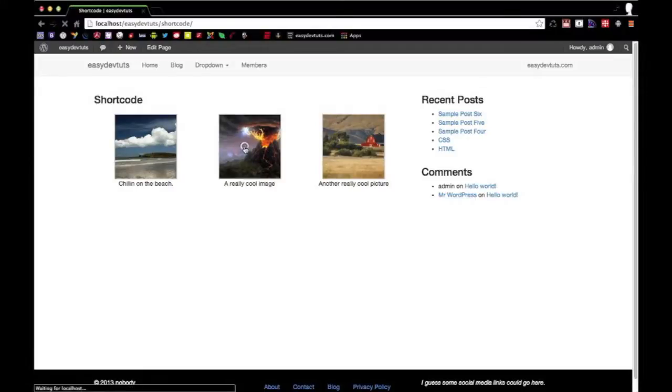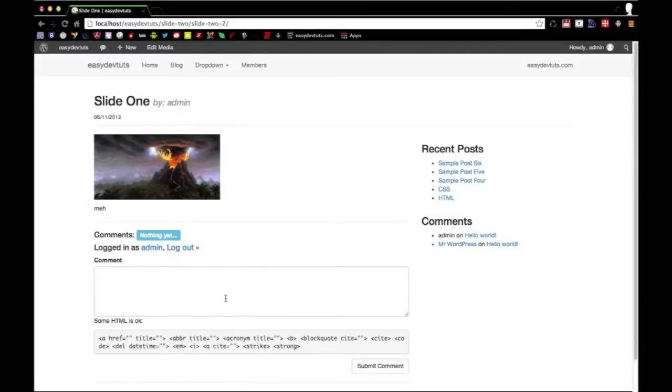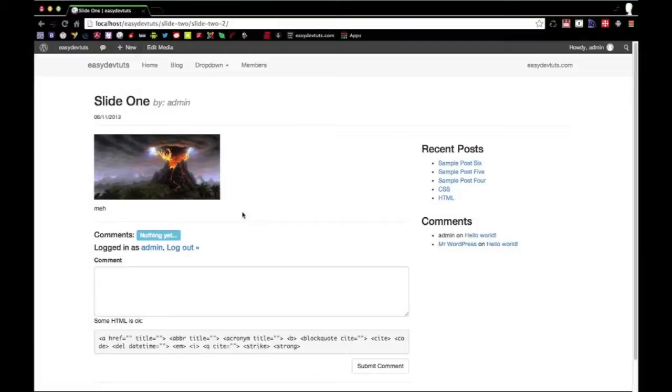And then when you click on it, it'll take you to that image, and it'll be kind of like a post. So that's basically what a shortcode is, and in my next video, I'll be showing you how to create one. Thanks for watching.